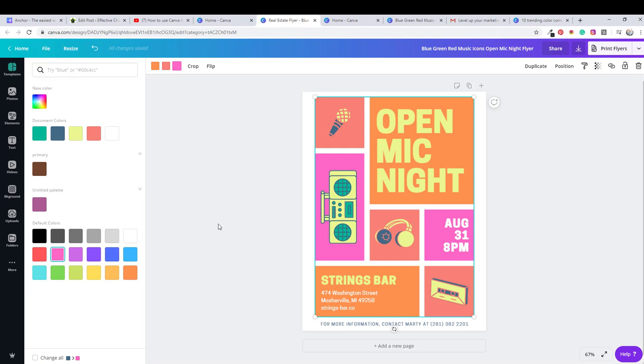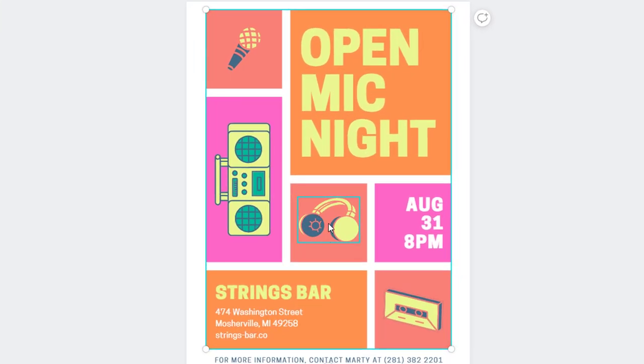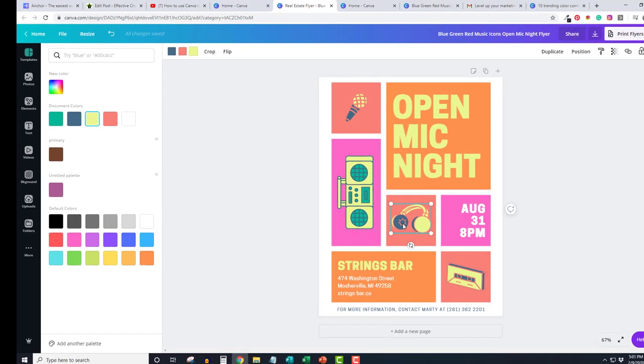This is kind of an obnoxious color combination, but just to illustrate what happens. You can see you can go through and change the big blocks, but what if you don't like the blue on your little piece of clip art right here? Can you change that?